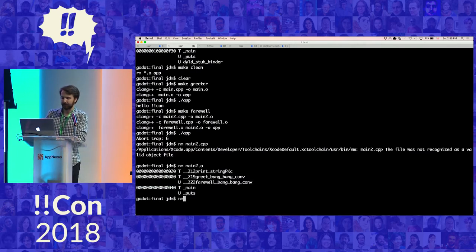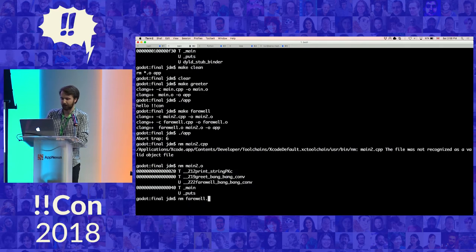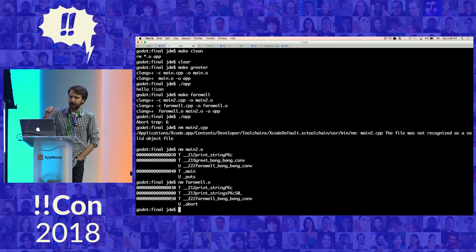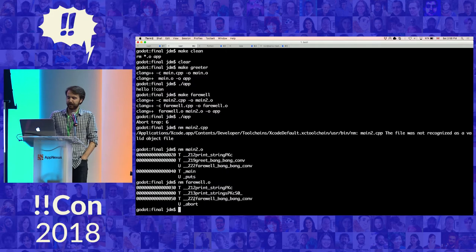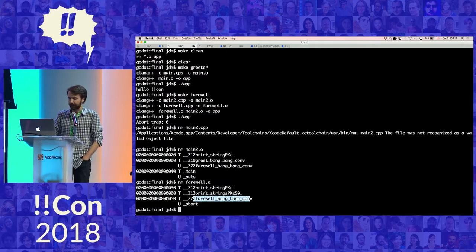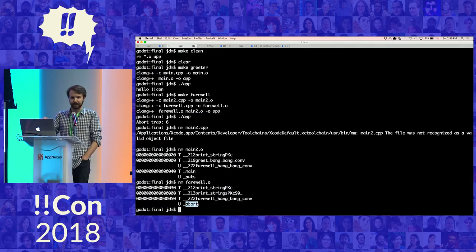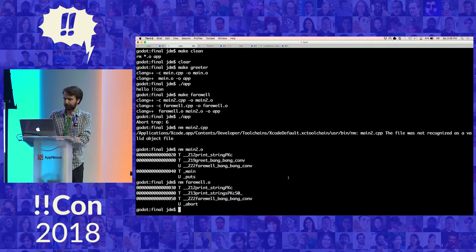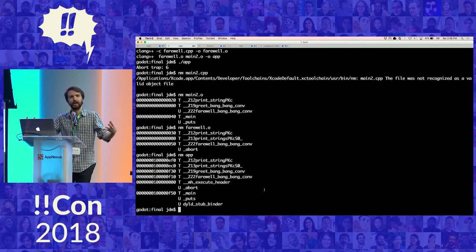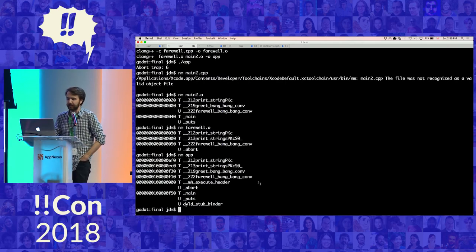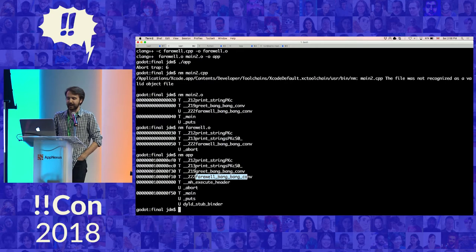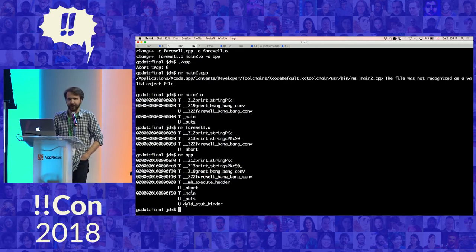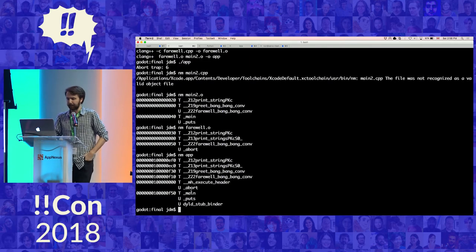However, if we look at the symbol table for the farewell object file we compiled, we see this actually defines the farewell bang bang con symbol. This symbol table contains print strings and print string. It doesn't define abort because that's part of the C standard library. That gets resolved later. And that means that we can now look at the final symbol table for the binary we created, which has the sum of all those other symbol tables. That means that it has the farewell bang bang con. It has greet bang bang con. It has the main function. The final binary knows all about these symbols.